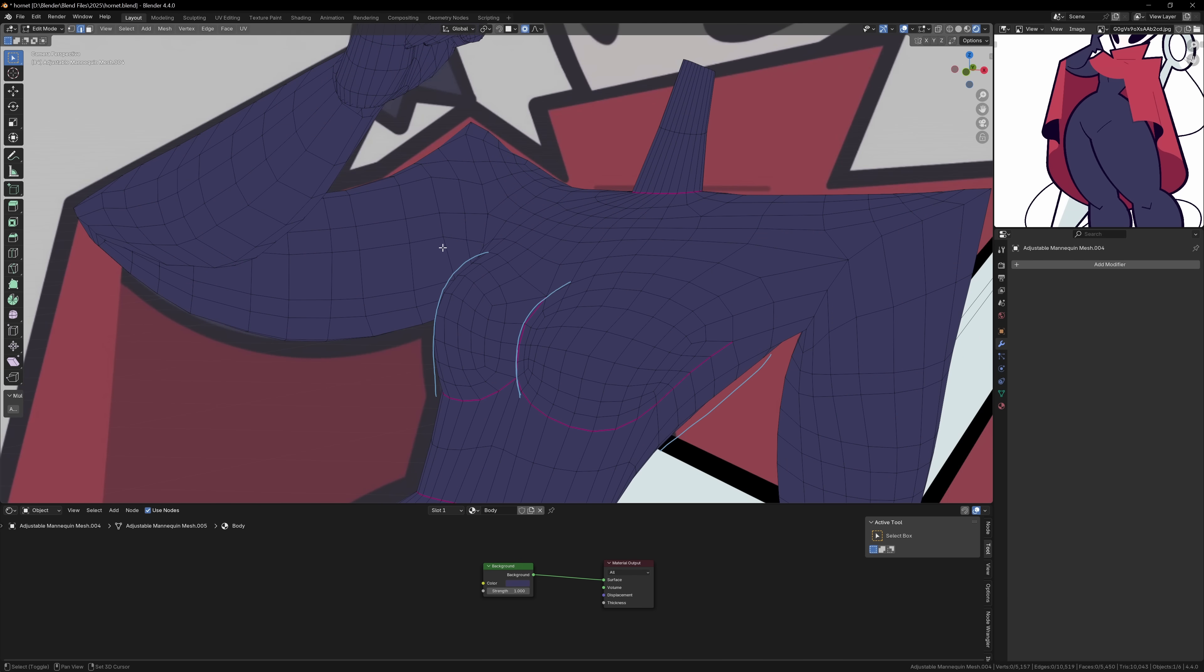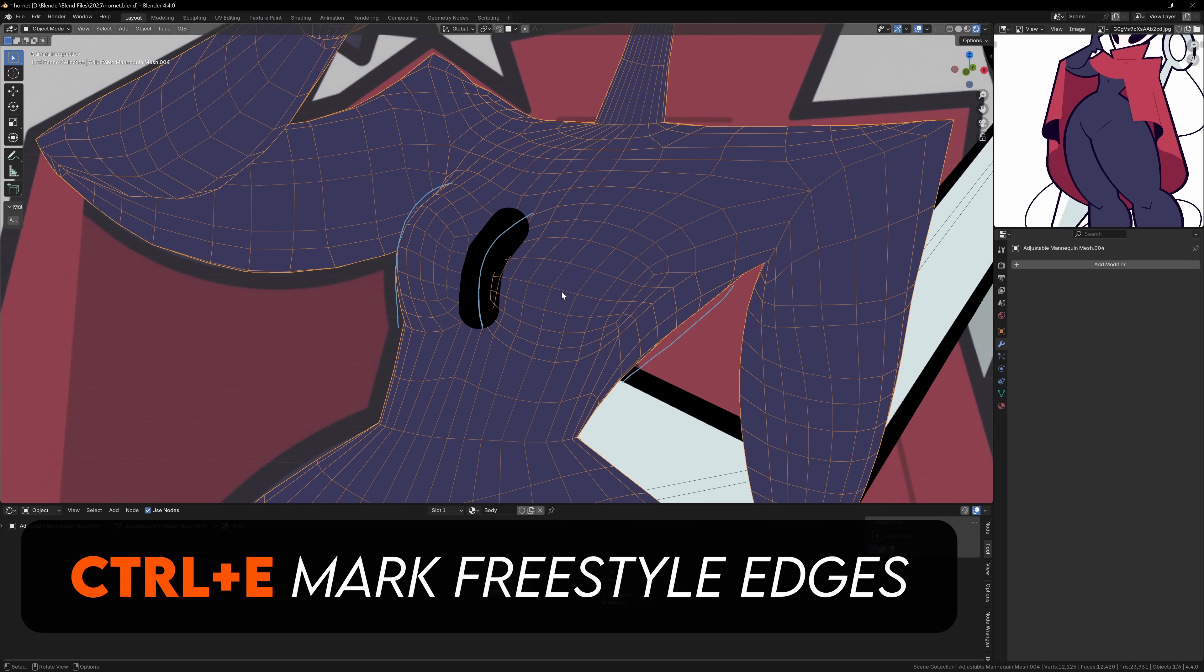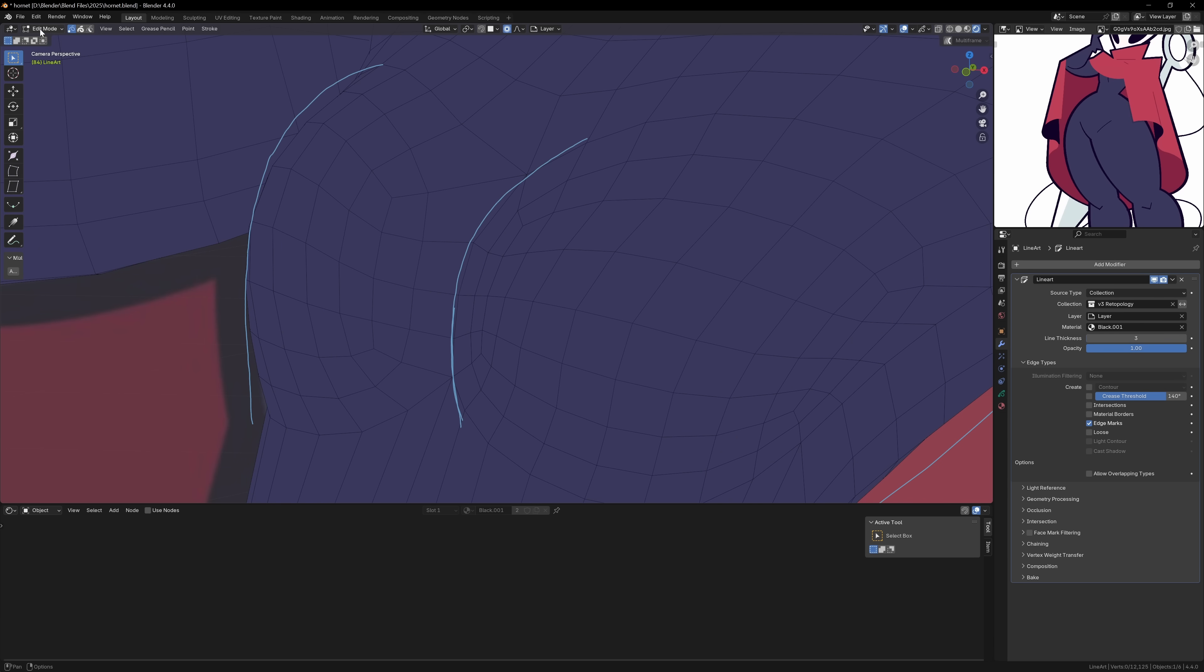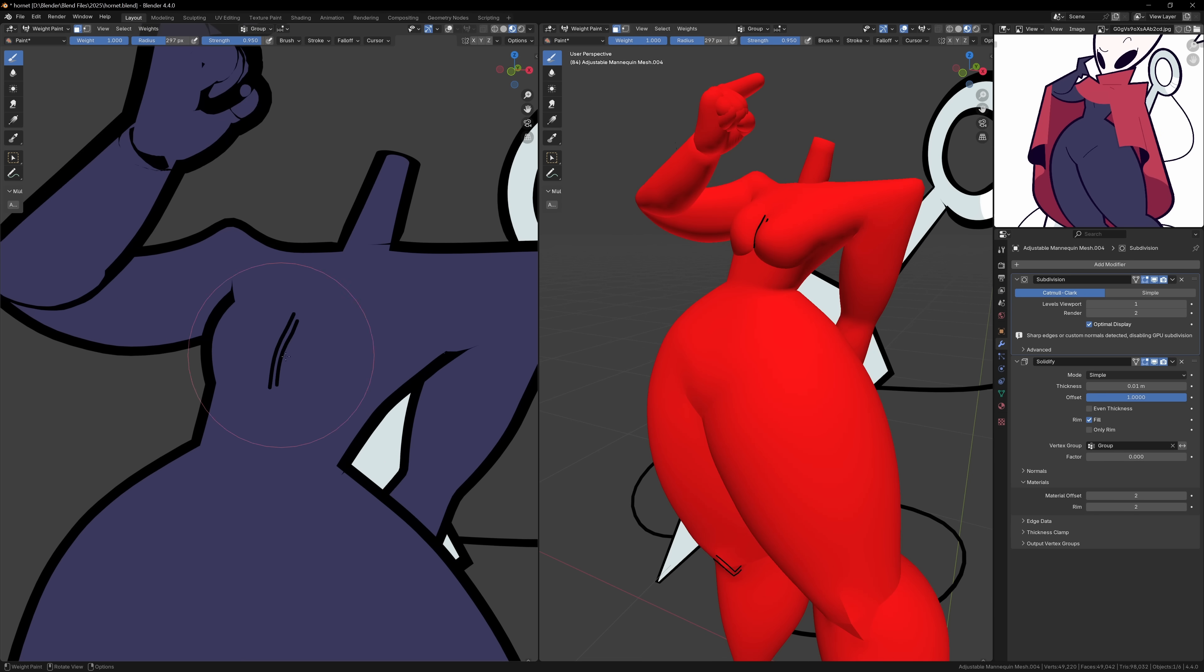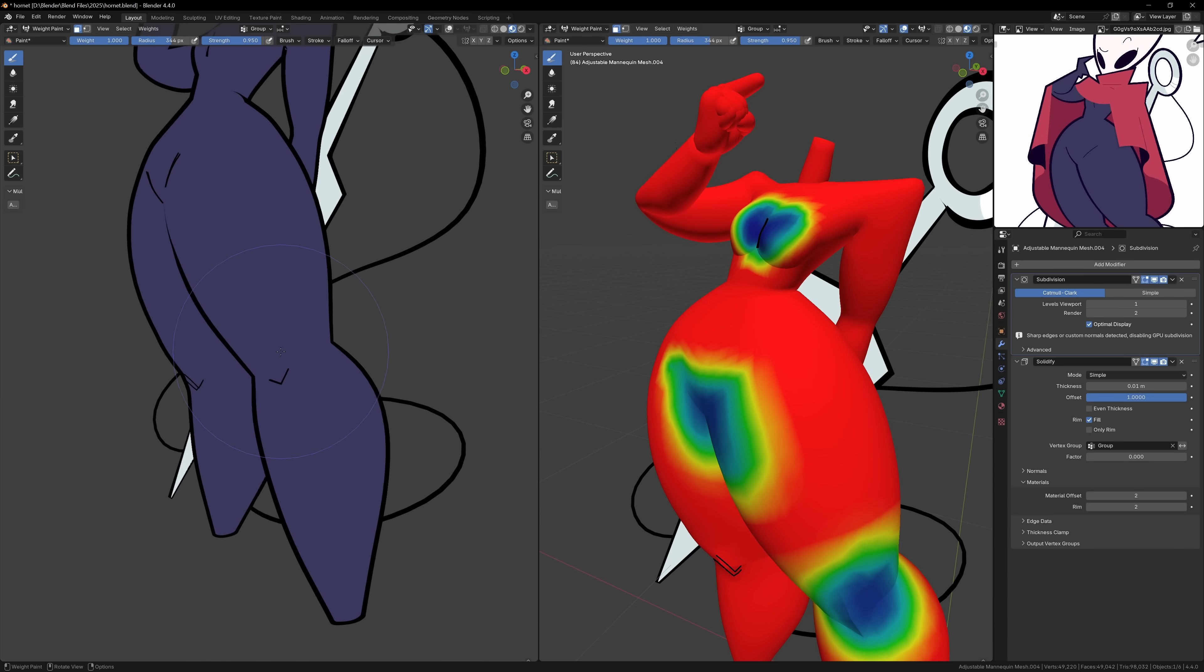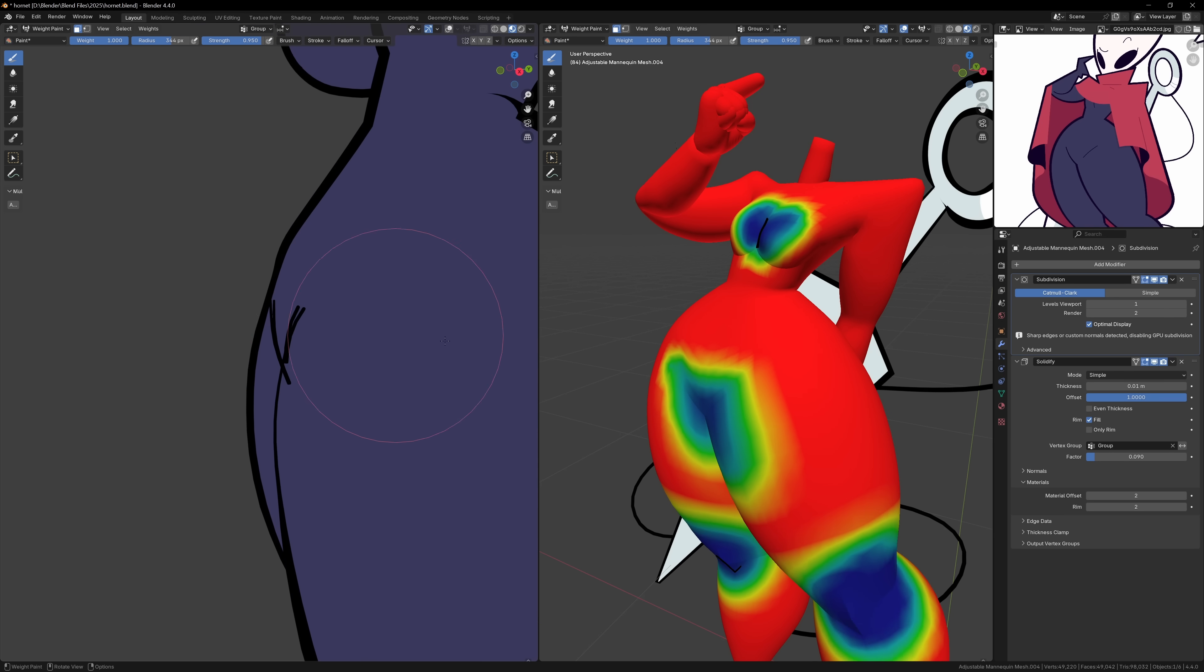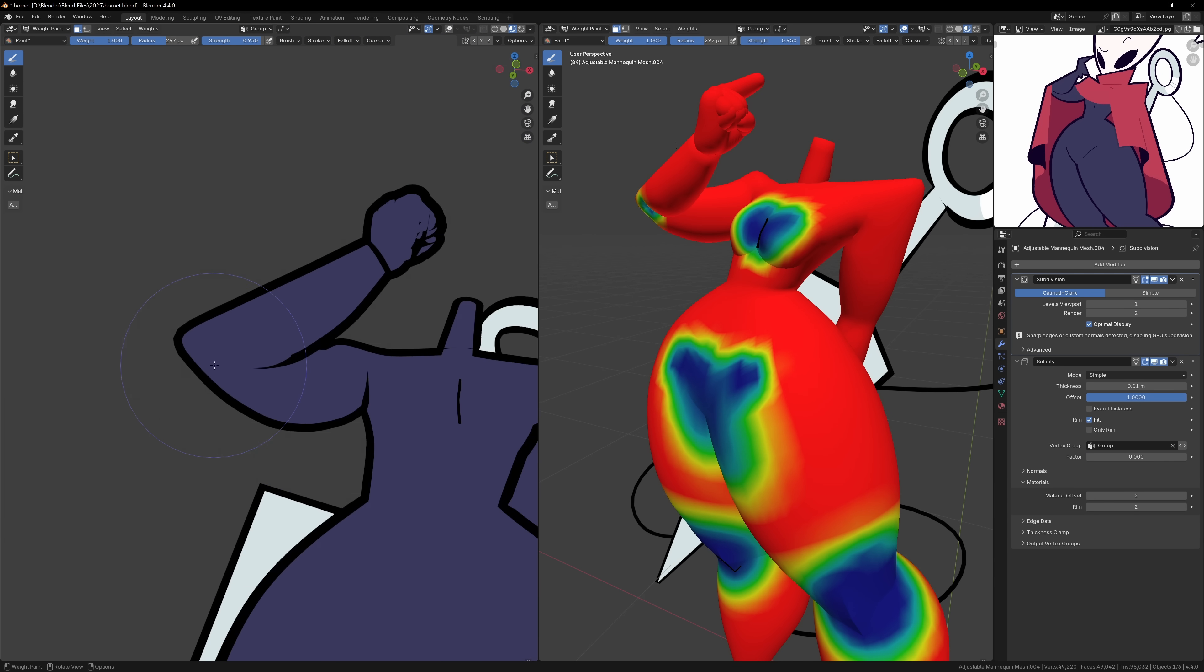In edit mode, I just select the edges I want, press Ctrl+E, and mark them as freestyle edges. Then, by adding a grease pencil object and setting it to only draw edge marks, Blender will only draw the lines that we've defined. If you're using a solidify modifier for your outlines, these edge marks will actually be drawn twice, so to remove them, we can use some more weight painting to remove the outlines in these areas. Unlike the sword, we can also have some fun by creating dynamic outlines on the body of the character.